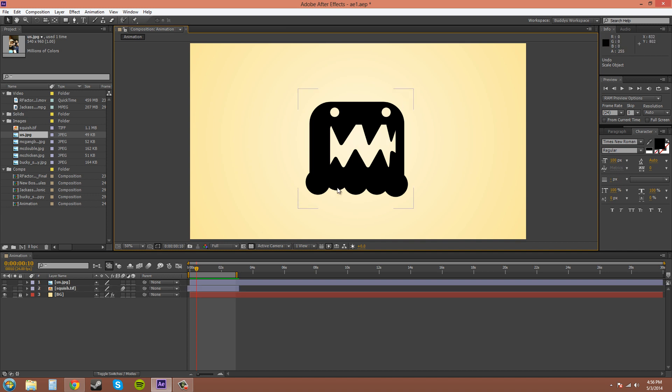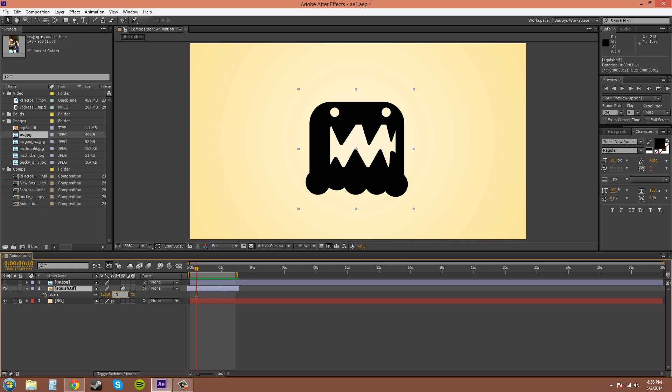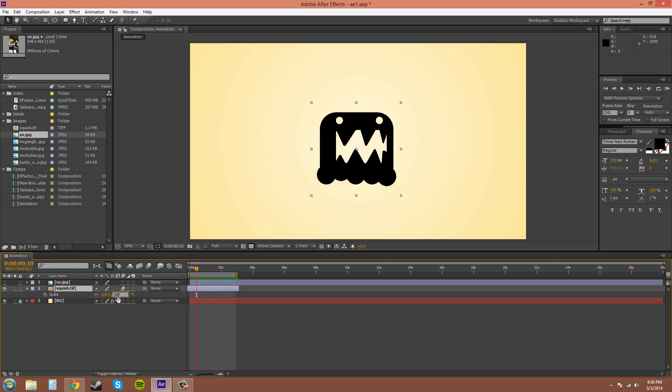So another way to scale is in the transformation menus down here. You press S on the keyboard to get to the scale menu. We can type in different values, and it'll scale according to the percentage that you put in.